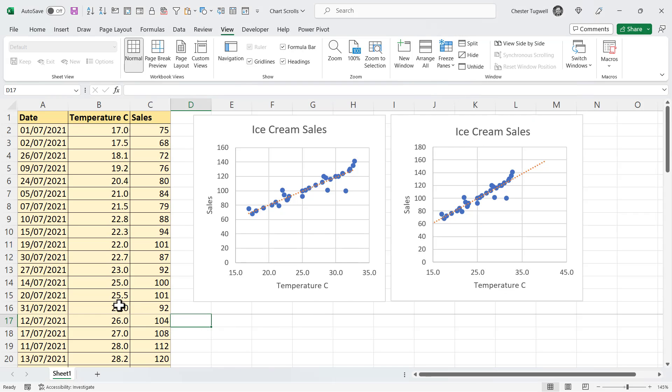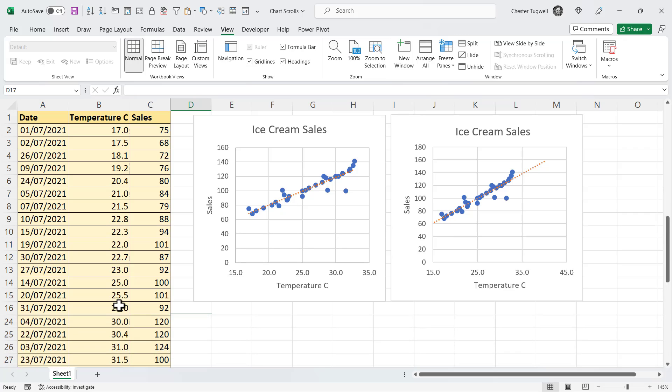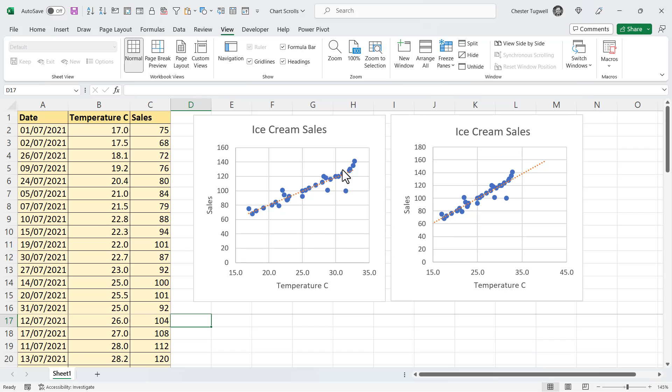And then when I scroll down my data, you can see that the charts remain on the screen.